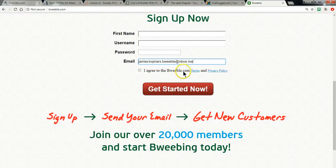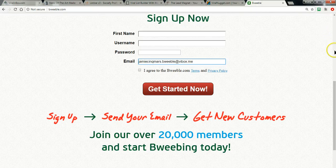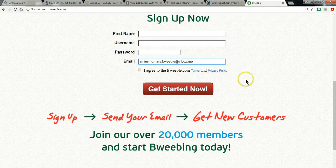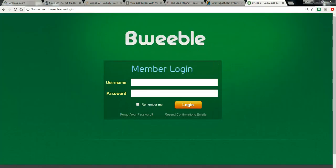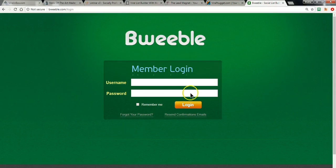It doesn't have to be BeWebel — you could name it 'the B safelist' or put anything you want in there. Only BeWebel emails will go in there, but it only makes sense to call it BeWebel because that's the name of the safelist. So what I'm going to do now is sign in because I already have an account.